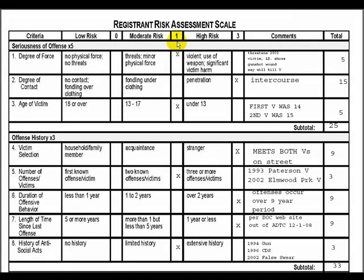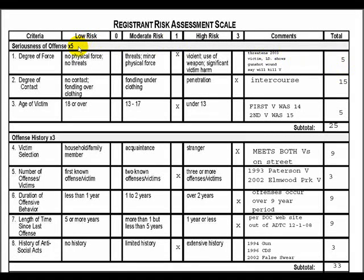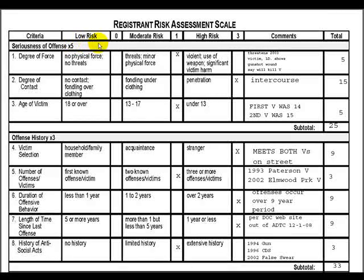Looking at the top of the scale, this is a factor of one in this category, multiplied by five, giving a total of five for degree of force. The different criteria have an escalating risk factor of zero, one, and three. Since this criteria is moderate risk with a factor of one, five times one equals five.